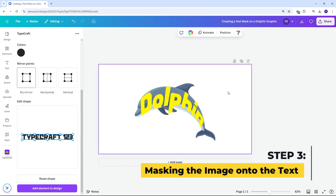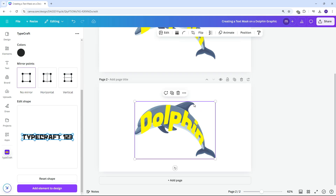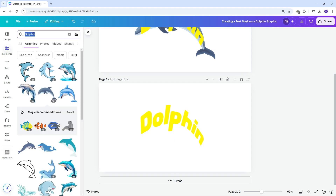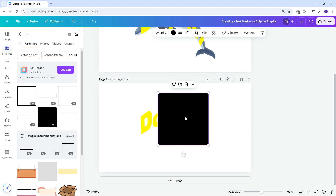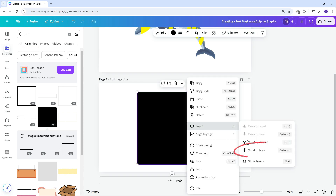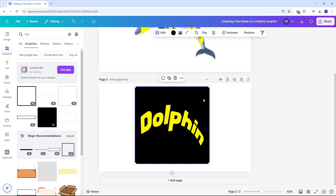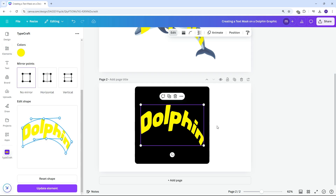To mask the image onto the text, follow these steps. Duplicate the canvas. Remove the dolphin graphic from the duplicated canvas and add a background color behind the text. Now change the text color to match the background, preferably white. This will allow us to easily remove the background later using the background remover tool.